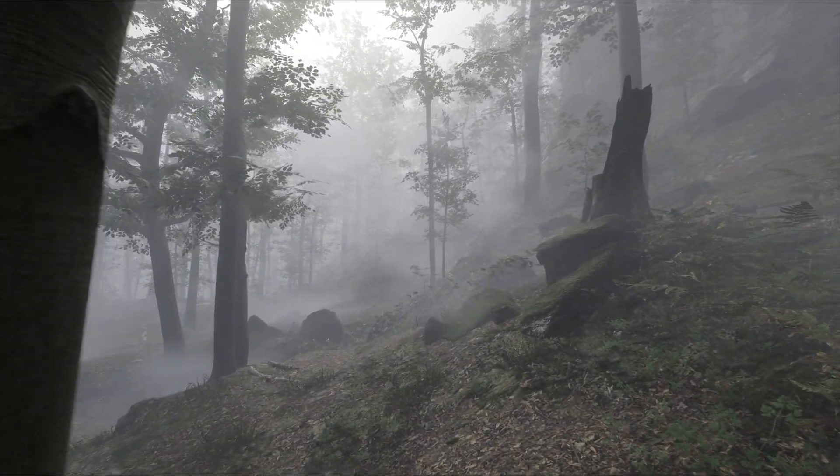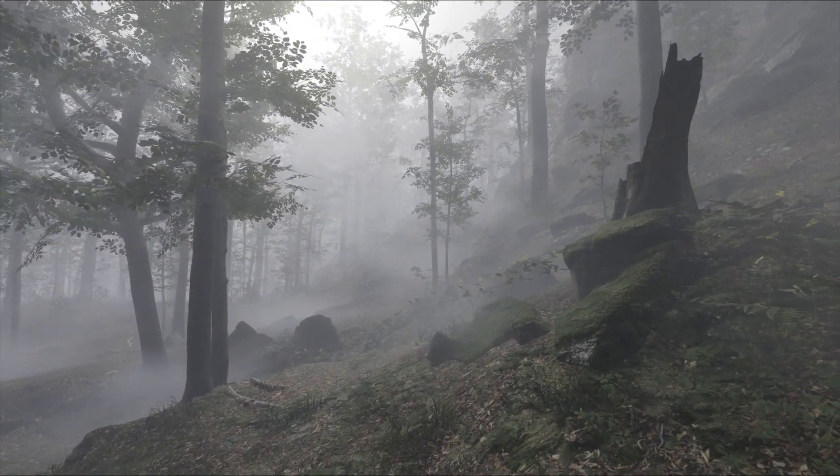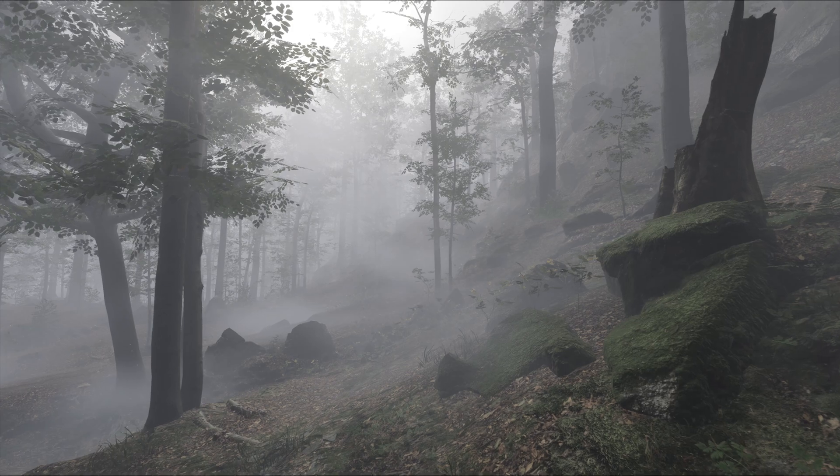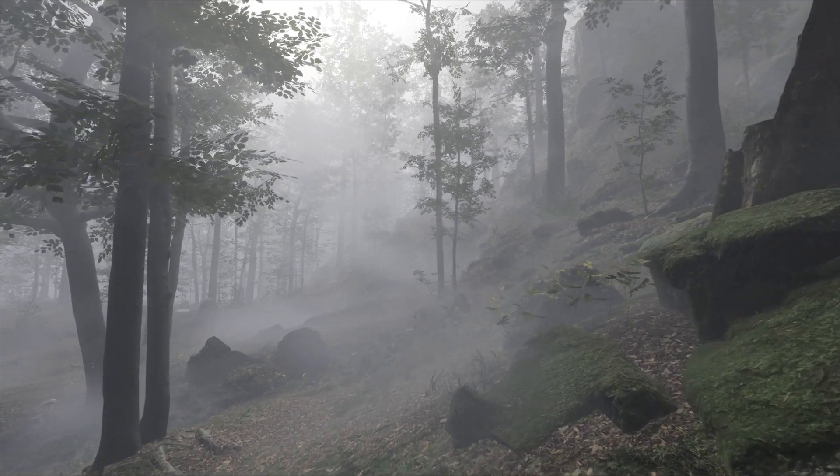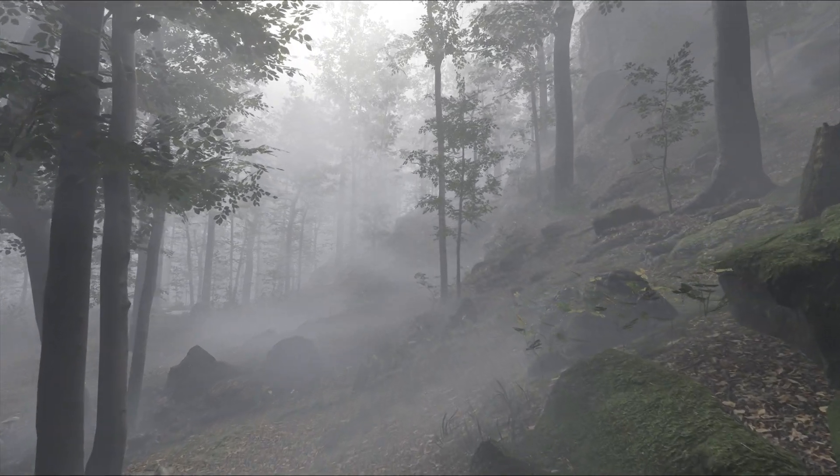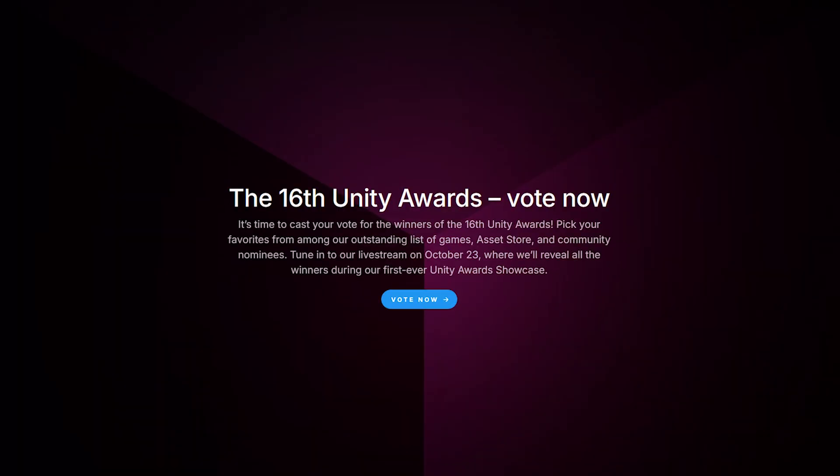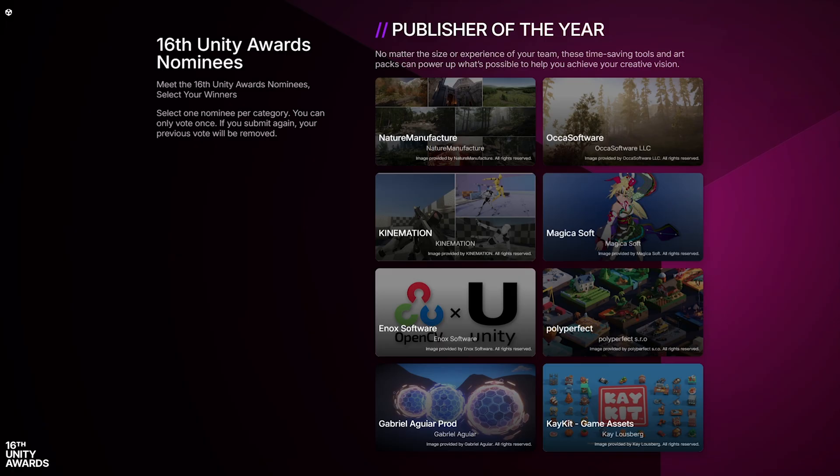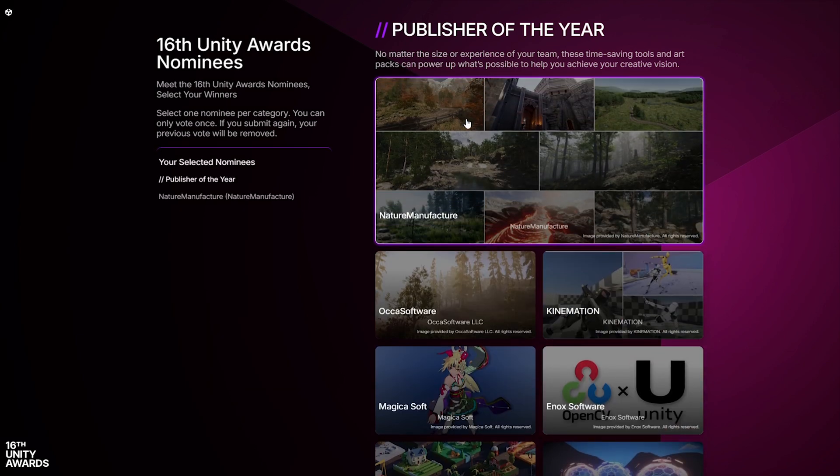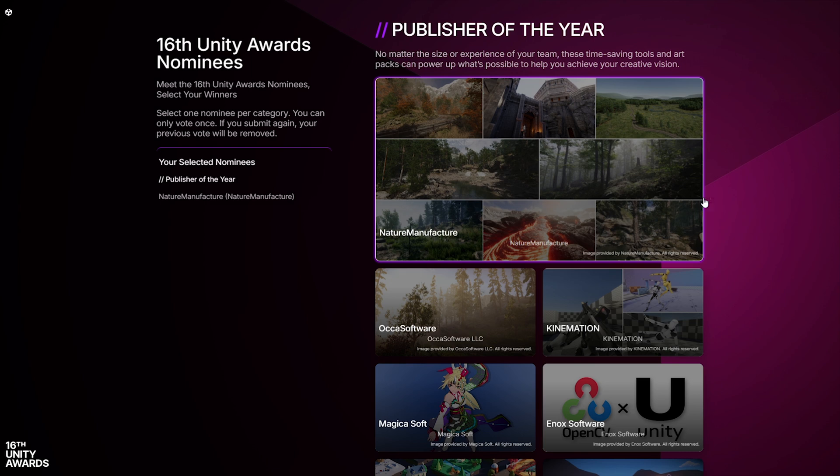However, before we move on to the tutorial, I would like to inform you that the voting for the 16 Unity Awards has just started. One of the categories is Publisher of the Year, where you can vote for Asset Creators. I encourage you to vote even more, because in this year Nature Manufacture was nominated in this category.